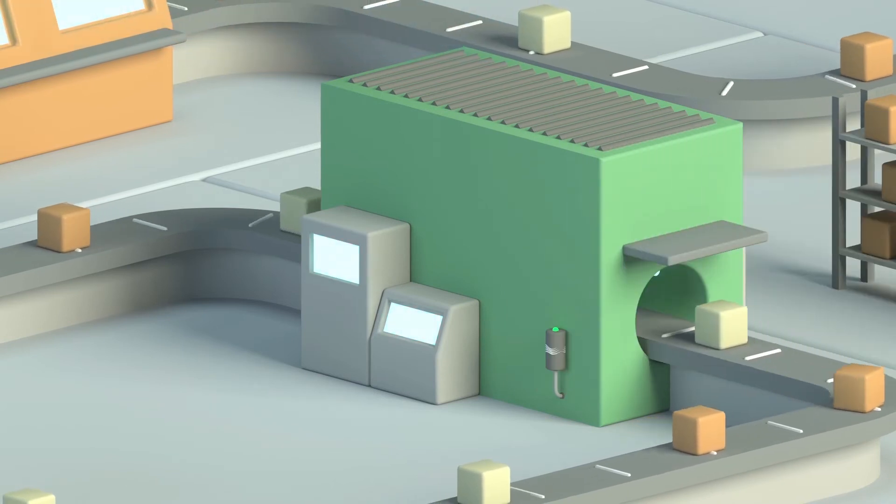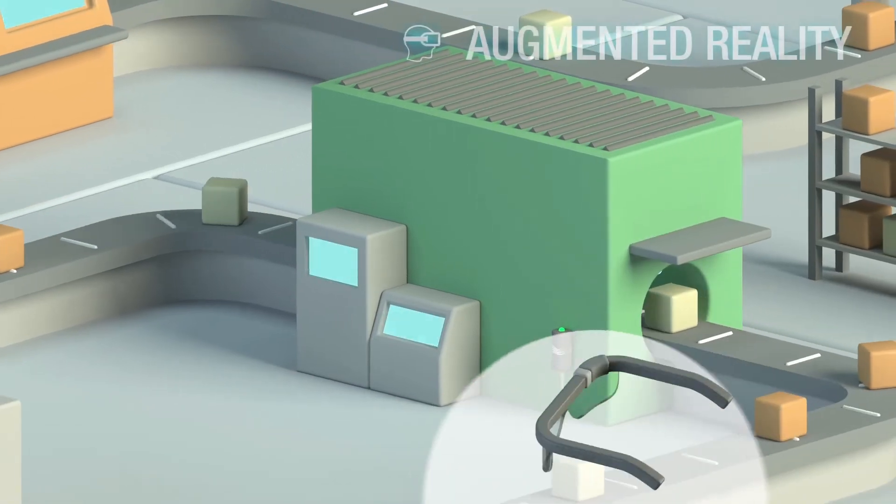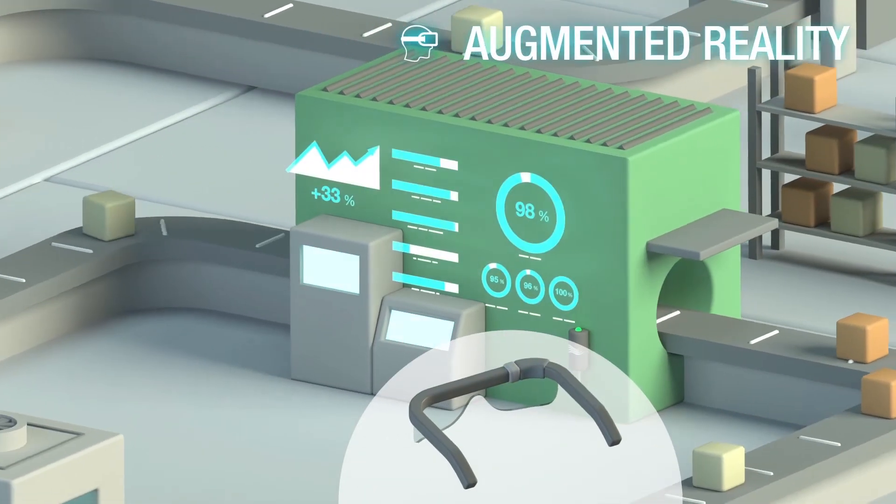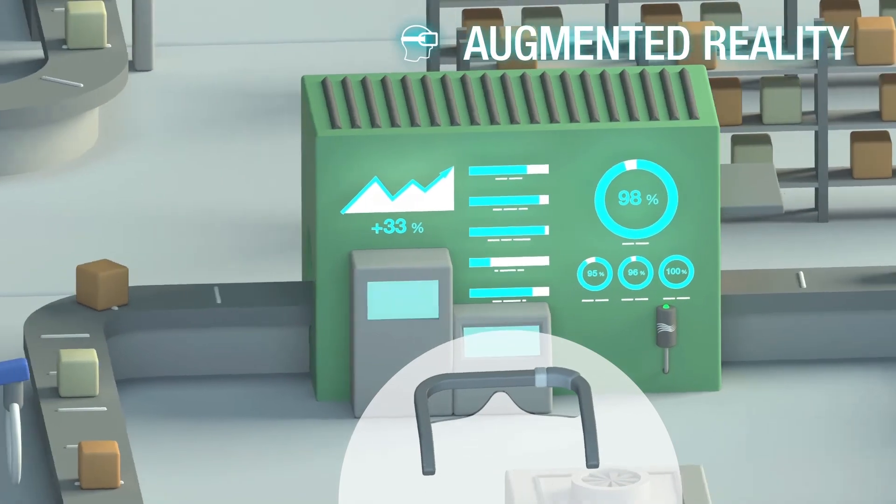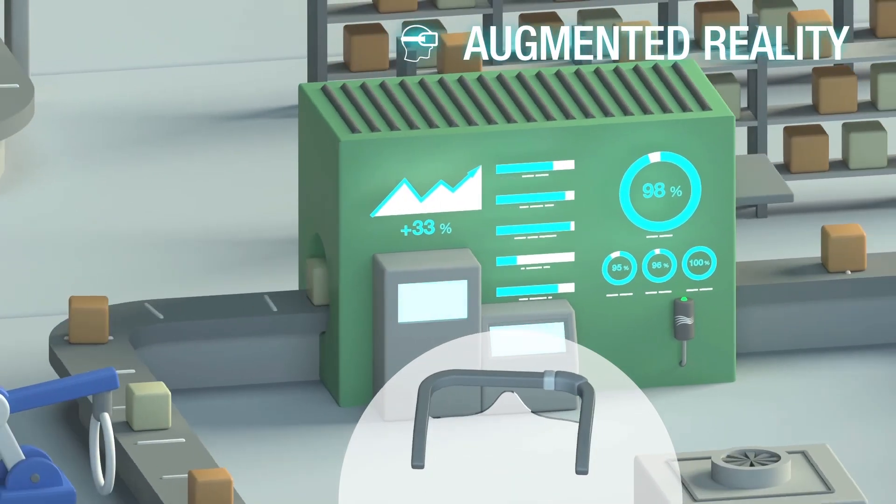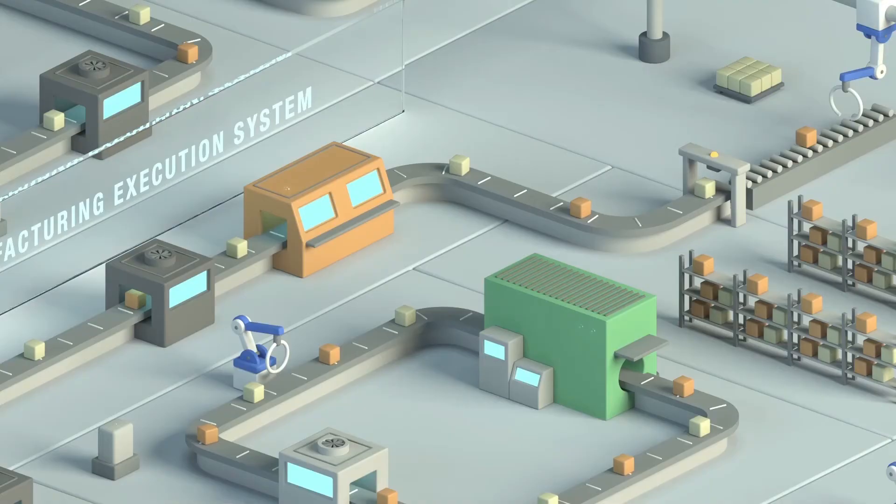Thanks to augmented reality, we provide real-time information regarding technical specifications and overall company performance.